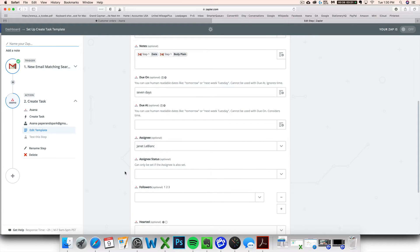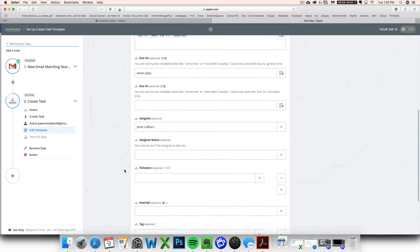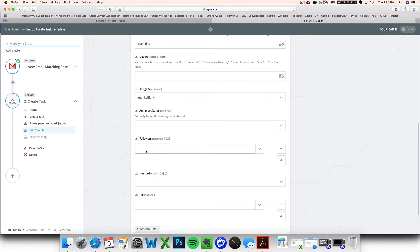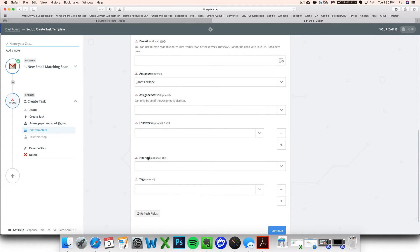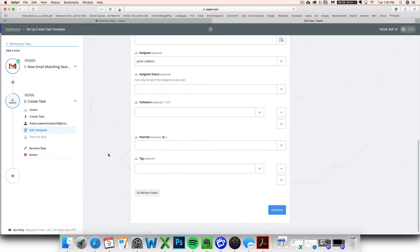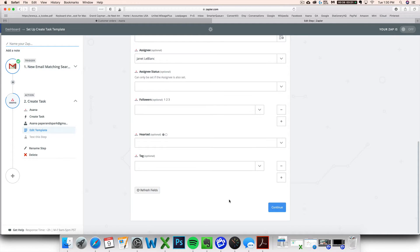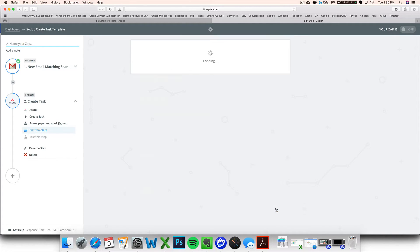Next, you want to give it an assignee. You want that assignee to be yourself. That way it populates in your tasks list. Assignee status, I don't really worry about followers. I don't really worry about hearts and tags. It's not really something I deal with, but those are all things that you could do. You want to click continue.